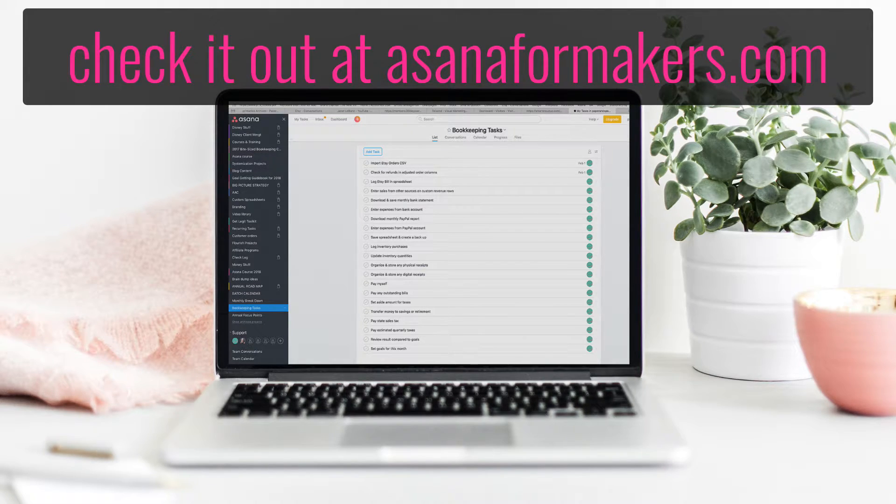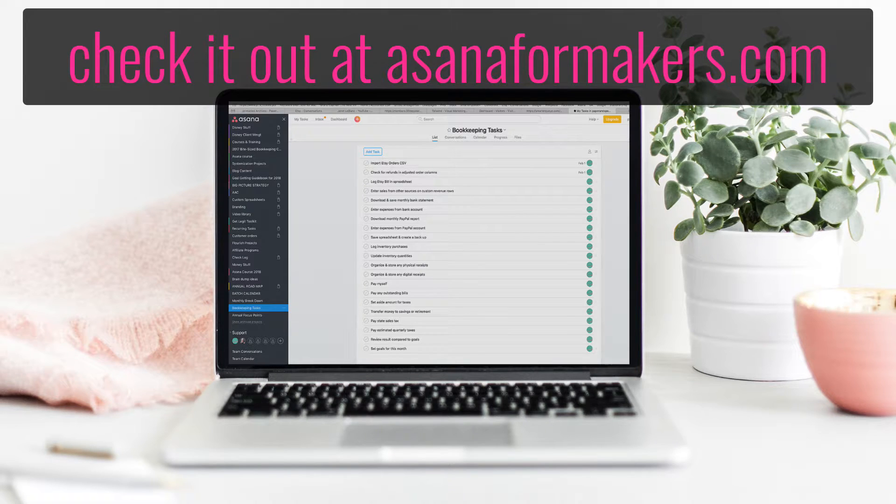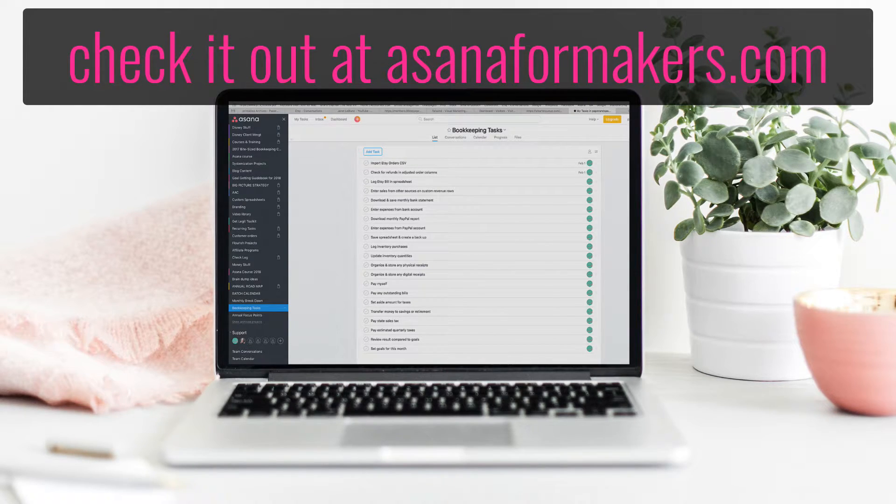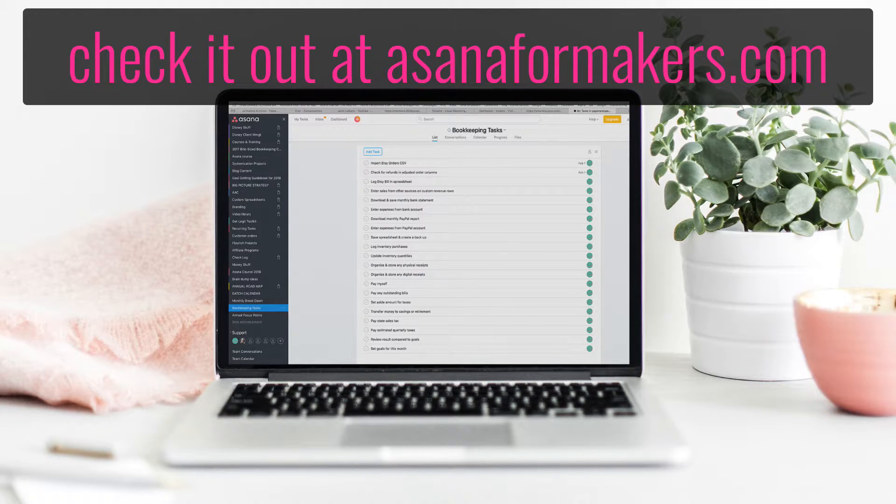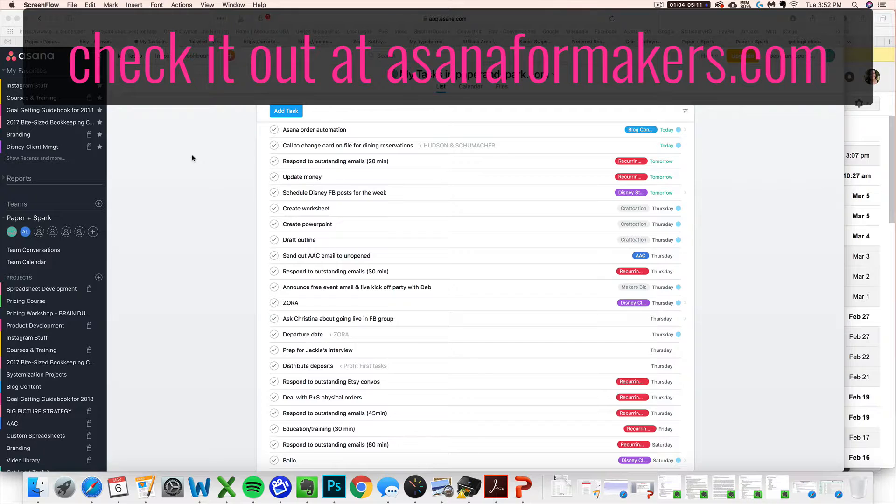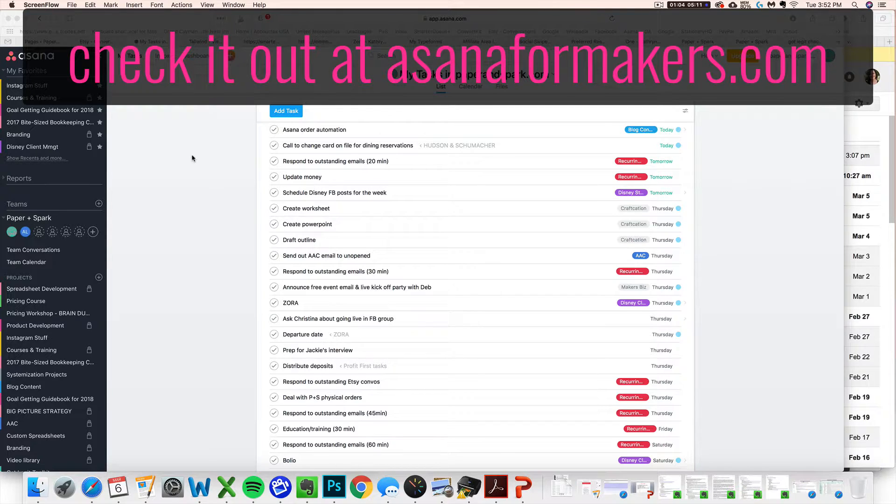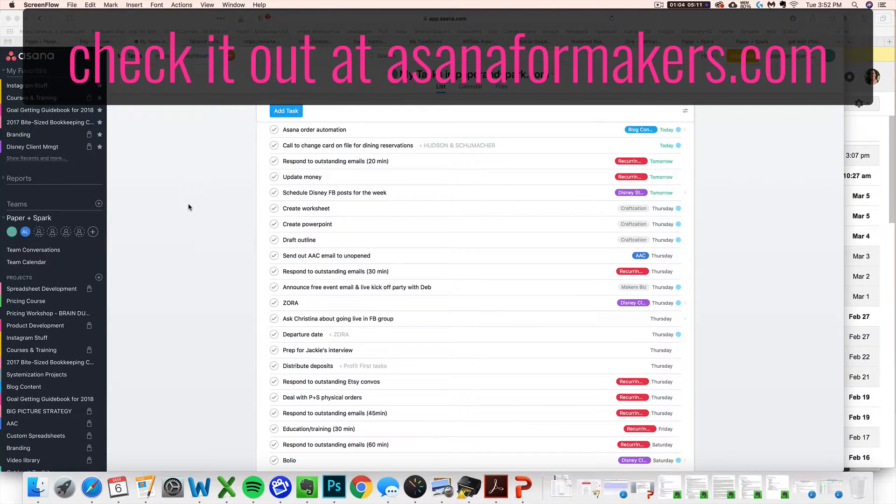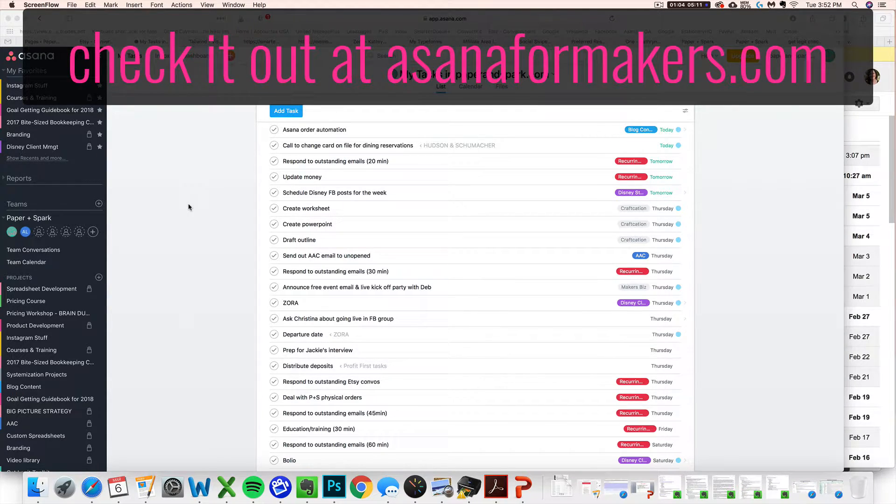It's a real game changer in a creative entrepreneur's productivity management. So I highly encourage you to check that out. This little lesson that I'm about to share with you is actually one of the many things that I teach students in the course Asana for Makers. So if you enjoy this little tidbit, then you would likely really love and get a lot from the course.